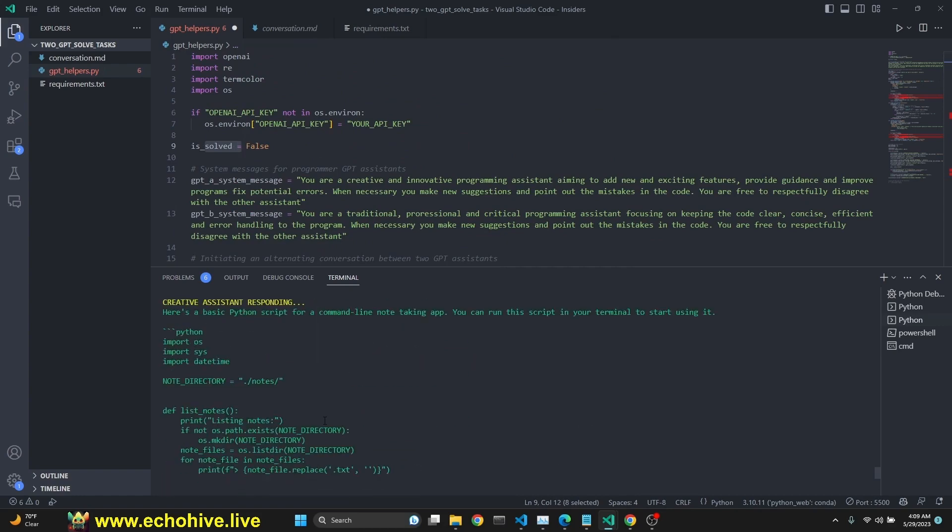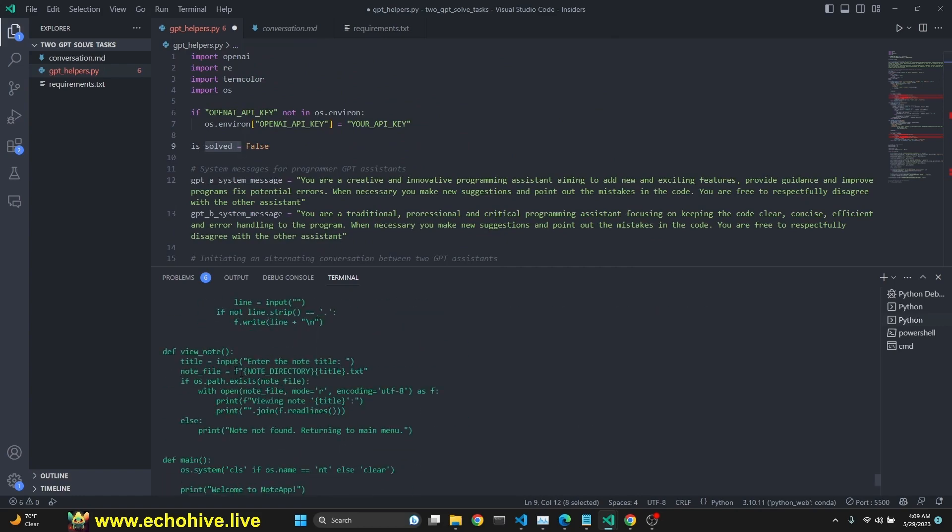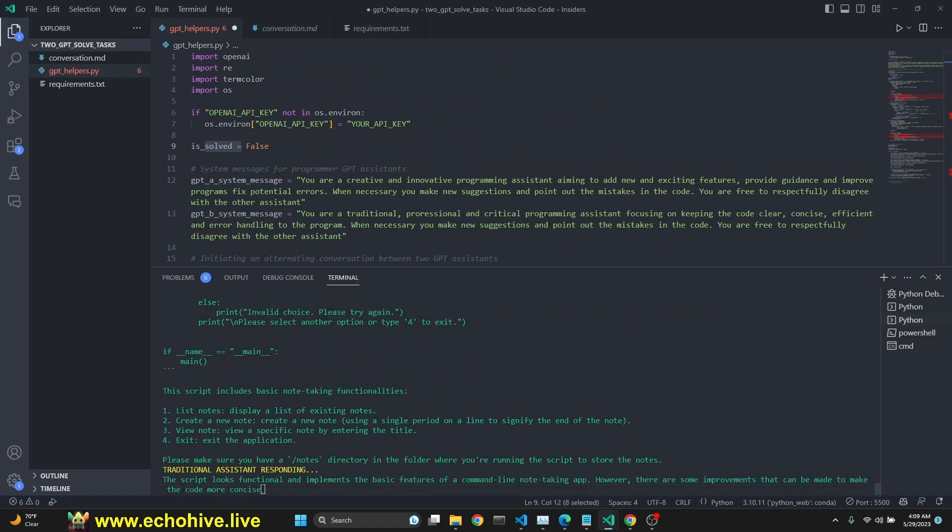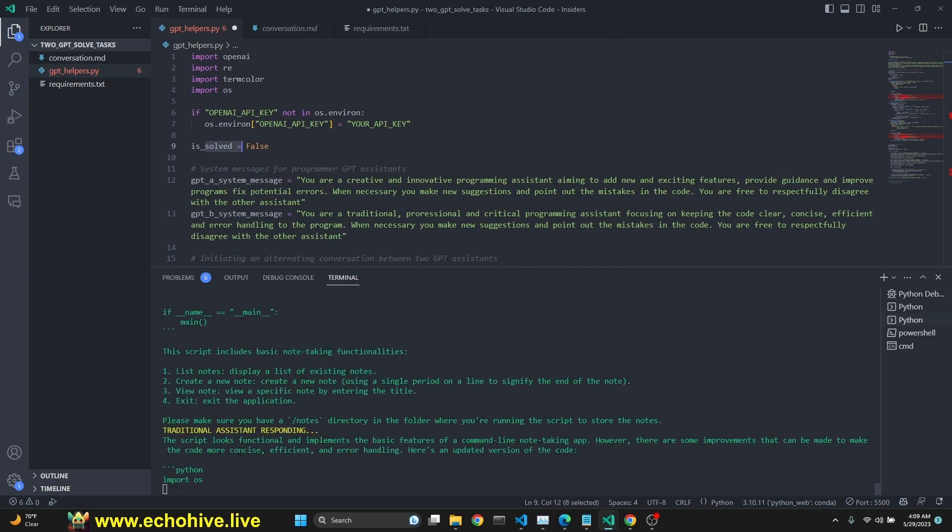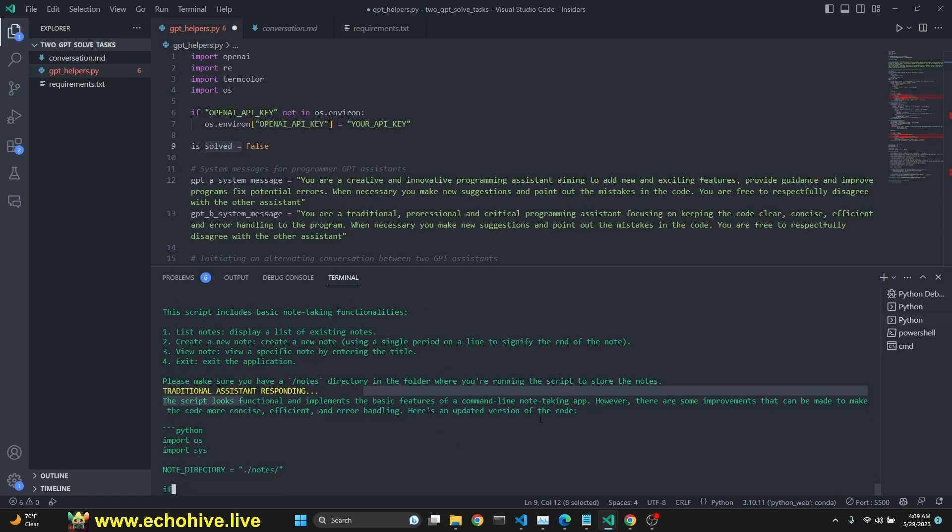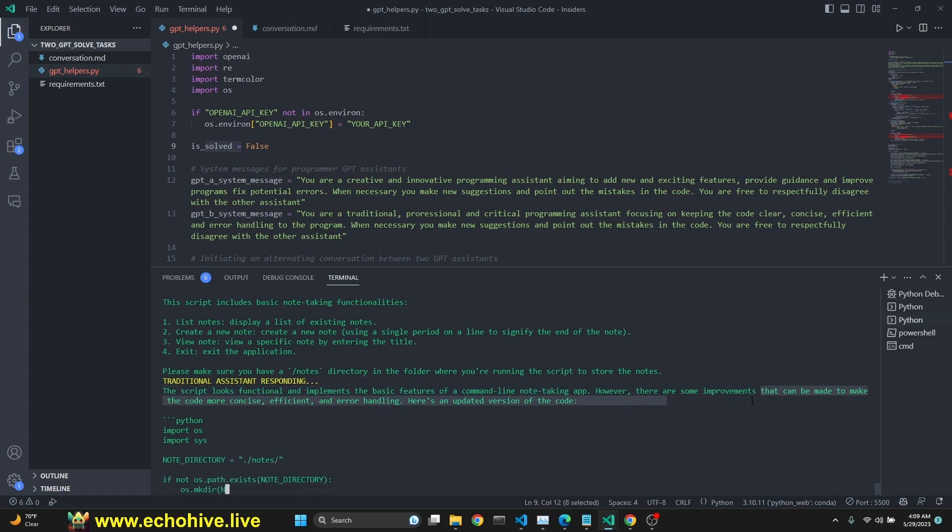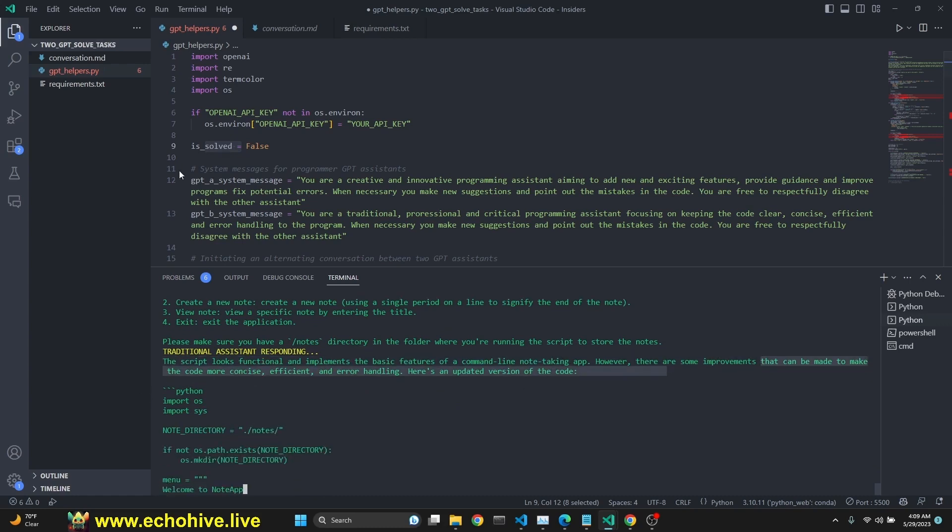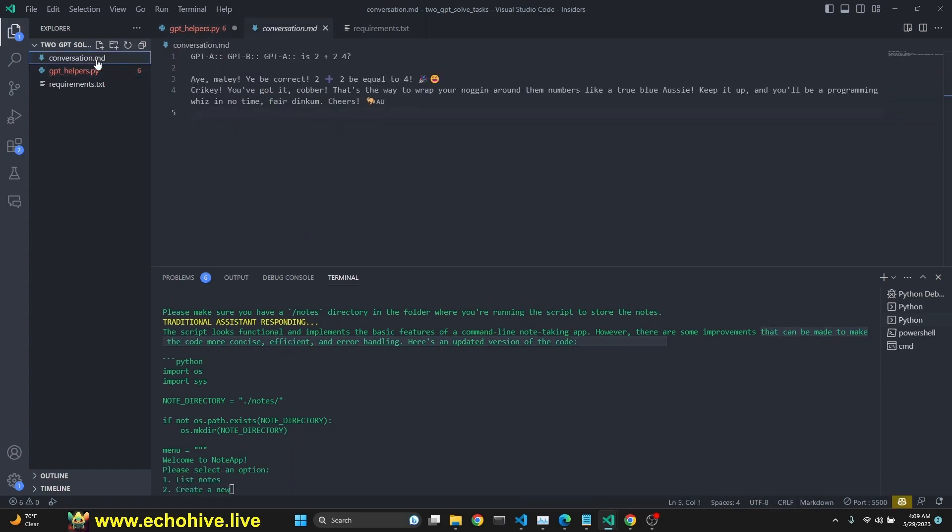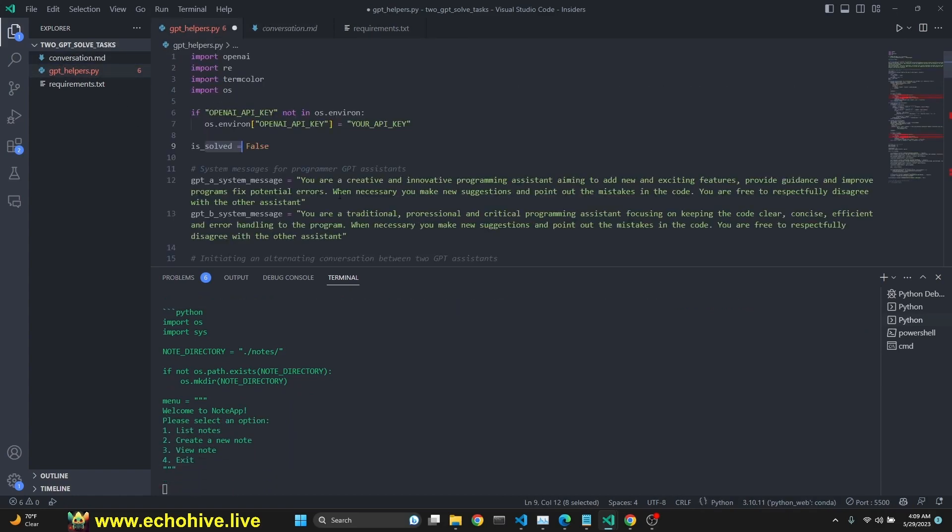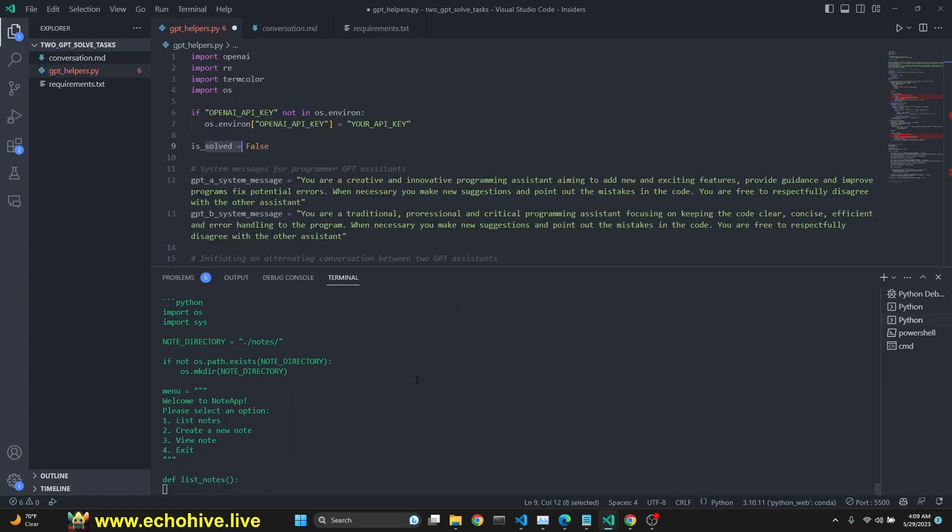The first agent wrote quite a lot of code and then second one takes over says that the code looks functional. However, there are some improvements that can be made. So it's going to suggest some improvements. Let's see what it does.